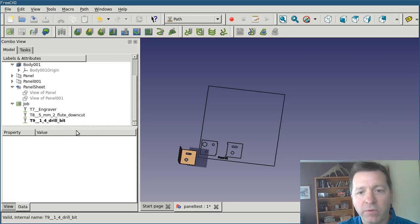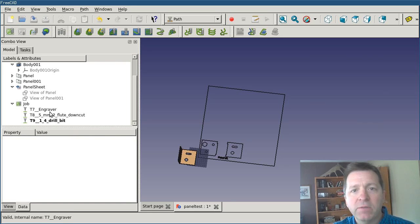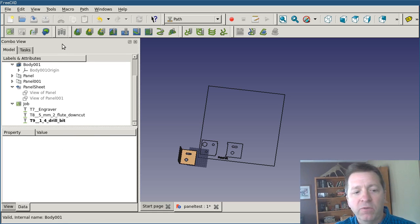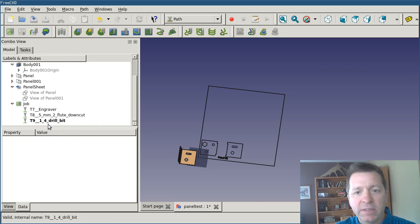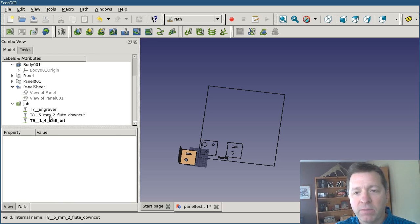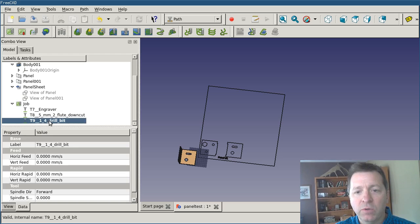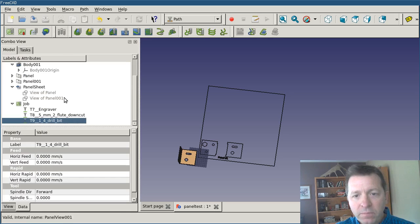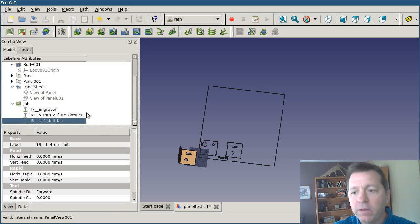Now these are copies of the tools, so if I want to change the properties of them, if I were to go back to the tool library and adjust the properties, it's not going to affect the tools here. If I want to adjust the diameter or something of one of these tools, double-click on it and edit the local copy.